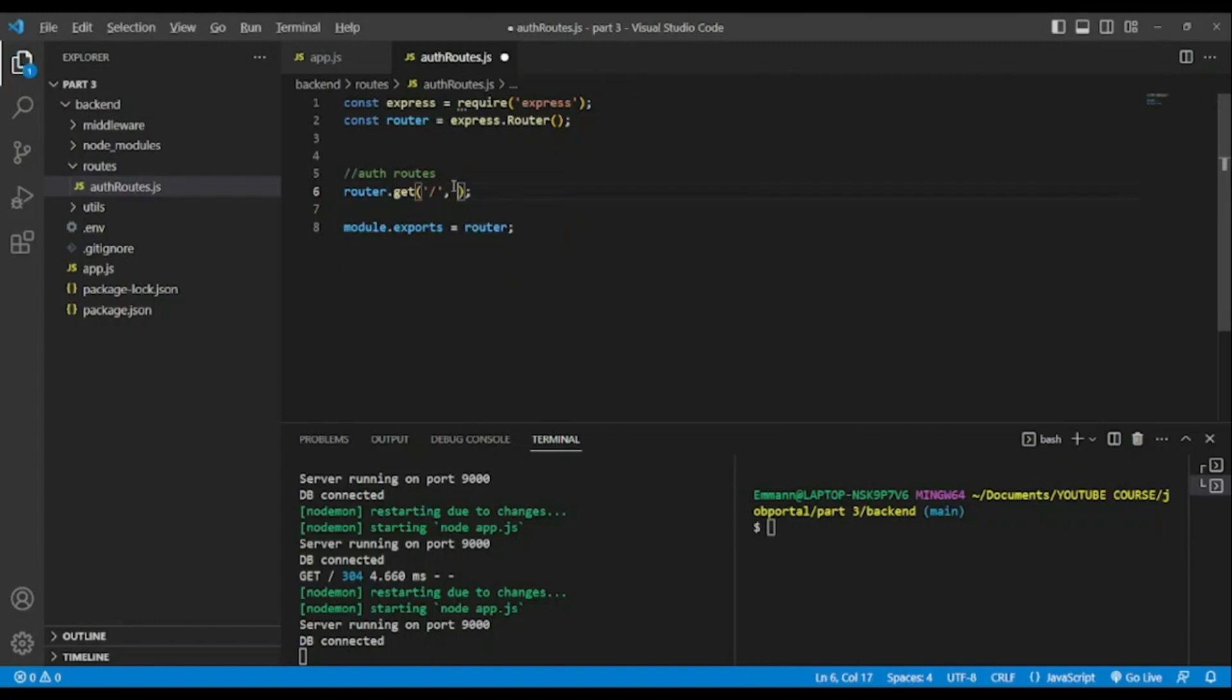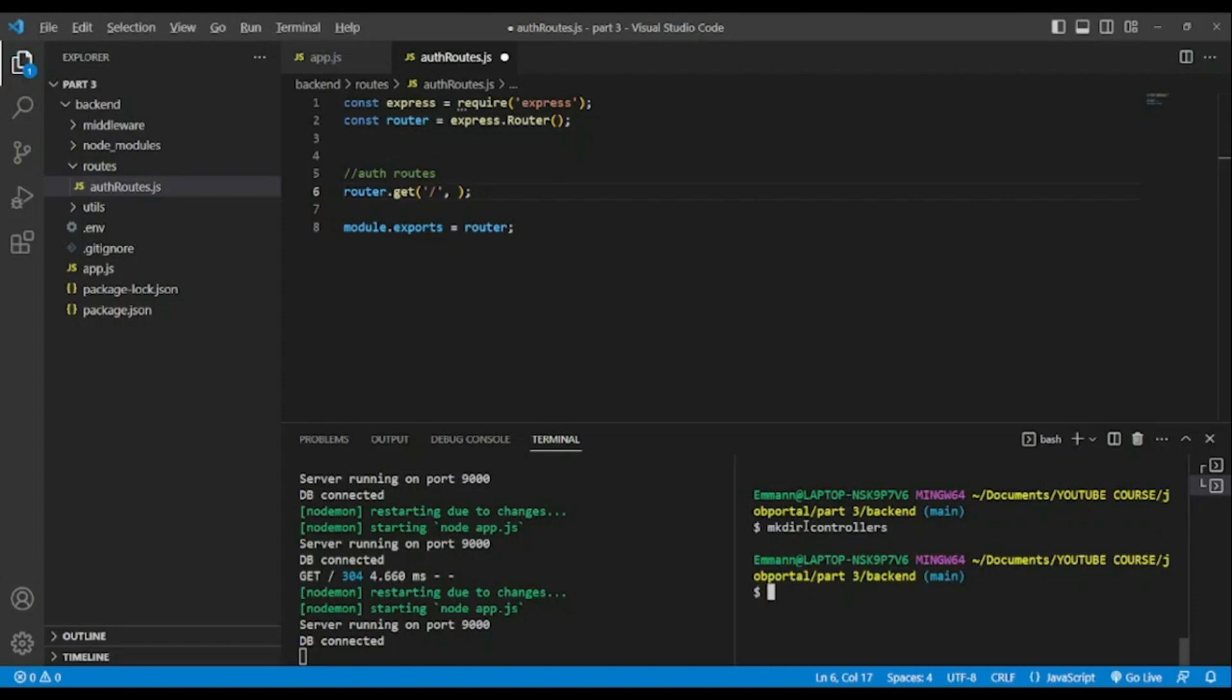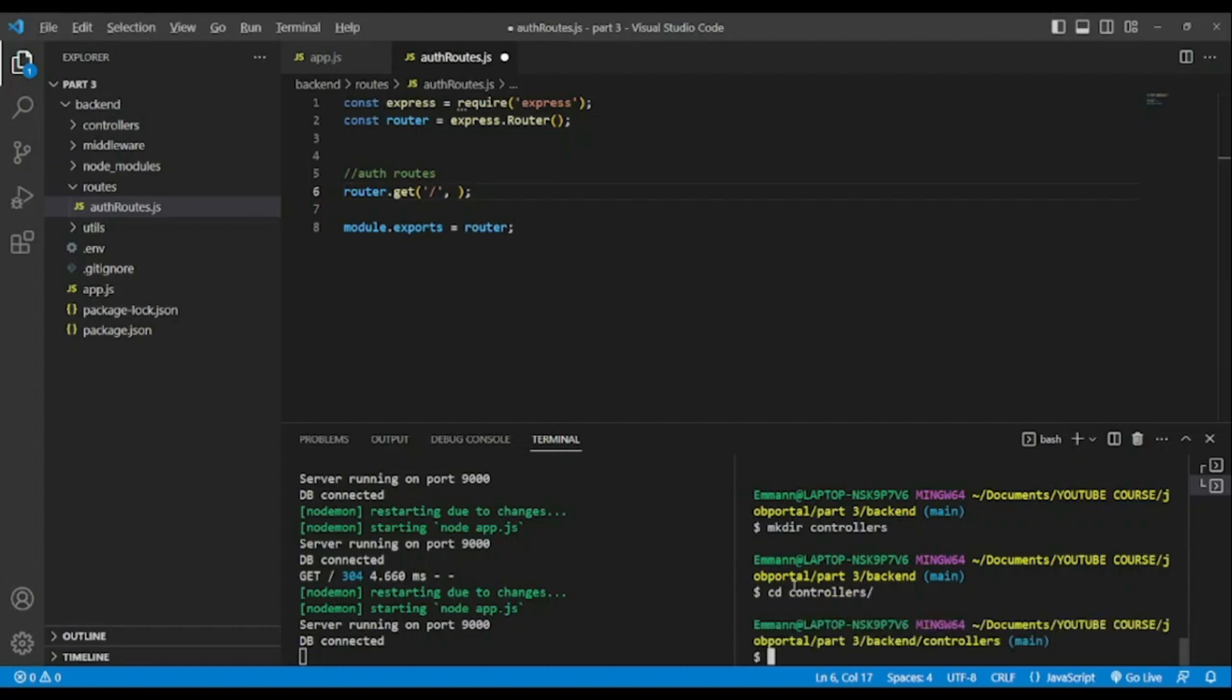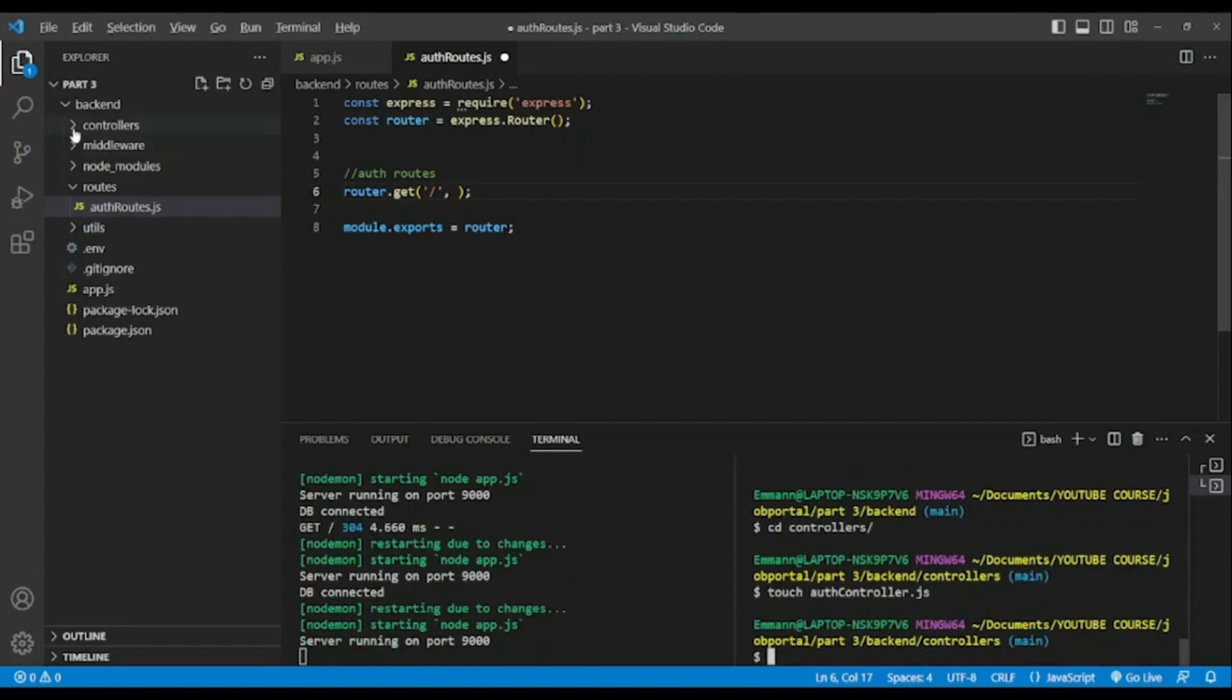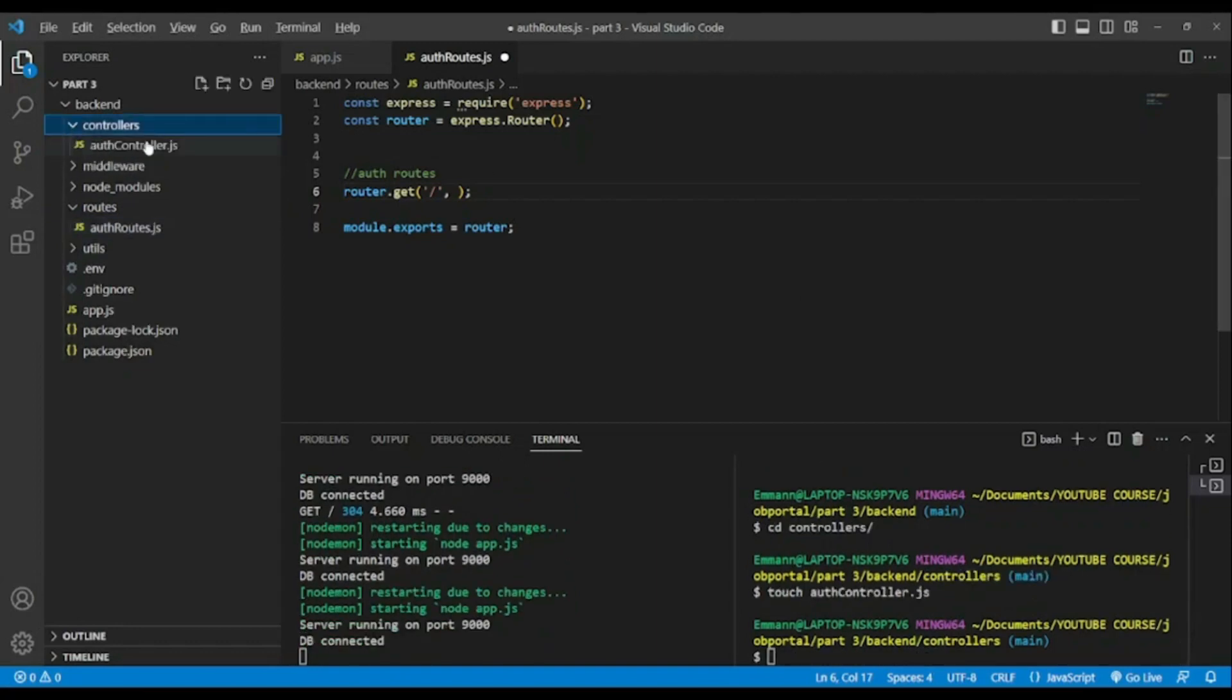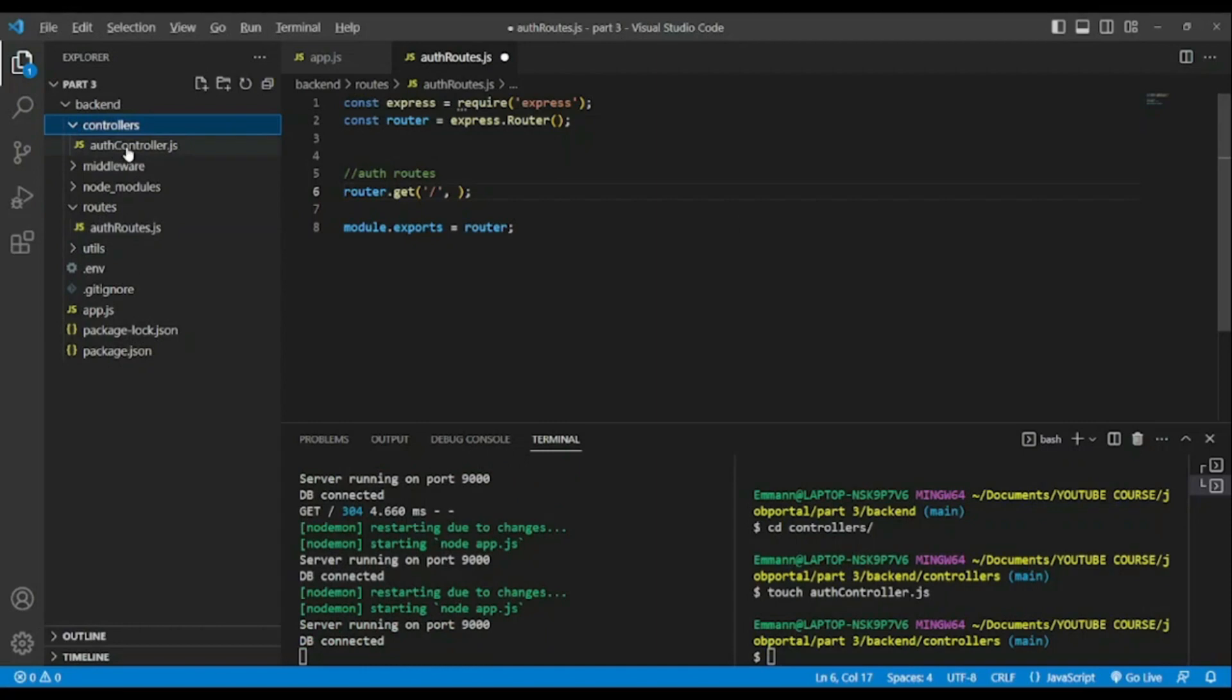We don't have any errors, but also we'll have to do other things because we will leave all the routes here and we will put the logic in controllers folder. To do so, I'm gonna create another folder named controllers. Our folder is created. Let's navigate inside of it and let's create another file named authController.js. It has been created.